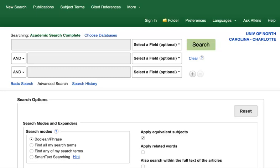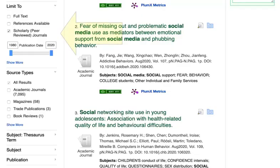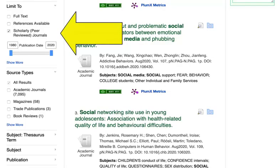One database is Academic Search Complete, which searches articles in a number of subject areas. When searching for empirical research articles, you may want to use terms like study, analysis, or findings in addition to the search terms that describe your topic. You'll also want to use the limiters on the left side of your search results to refine your search.